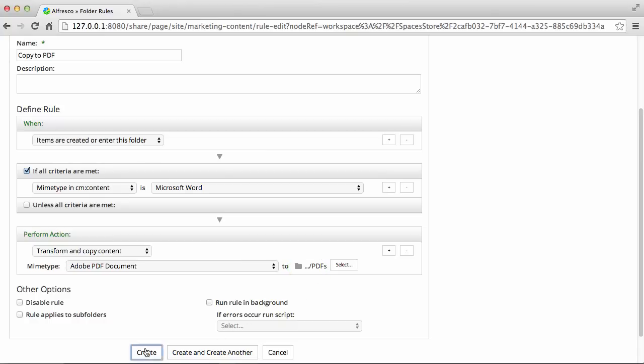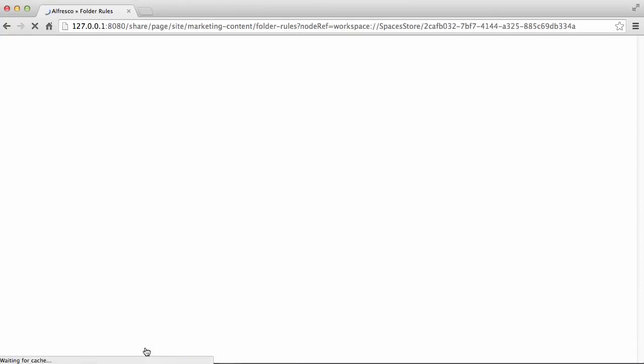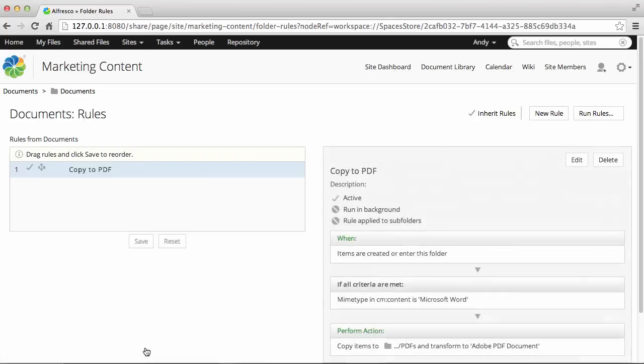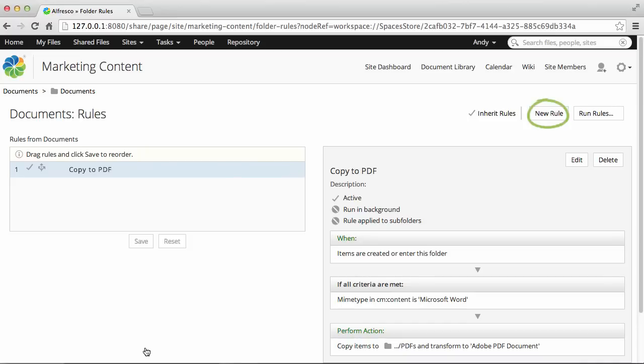Now click Create and the rule is applied. From this page, you can also select Create a New Rule, Run Rules, or edit or delete the existing rule.